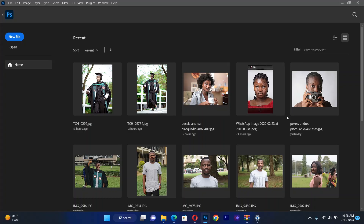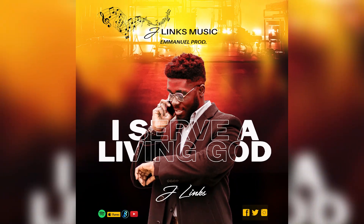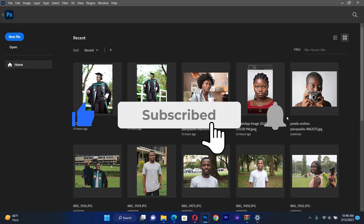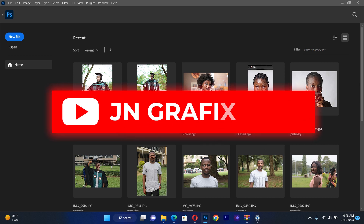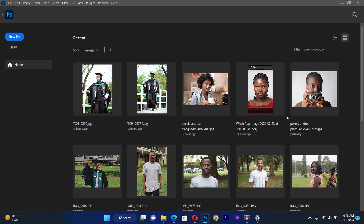Hello guys, I welcome you back to GM Graphic Tutorials. On this session we are going to learn how to design a music album flyer. But before that, I want you to subscribe to the channel and like the video for more amazing content. Okay, let's begin.